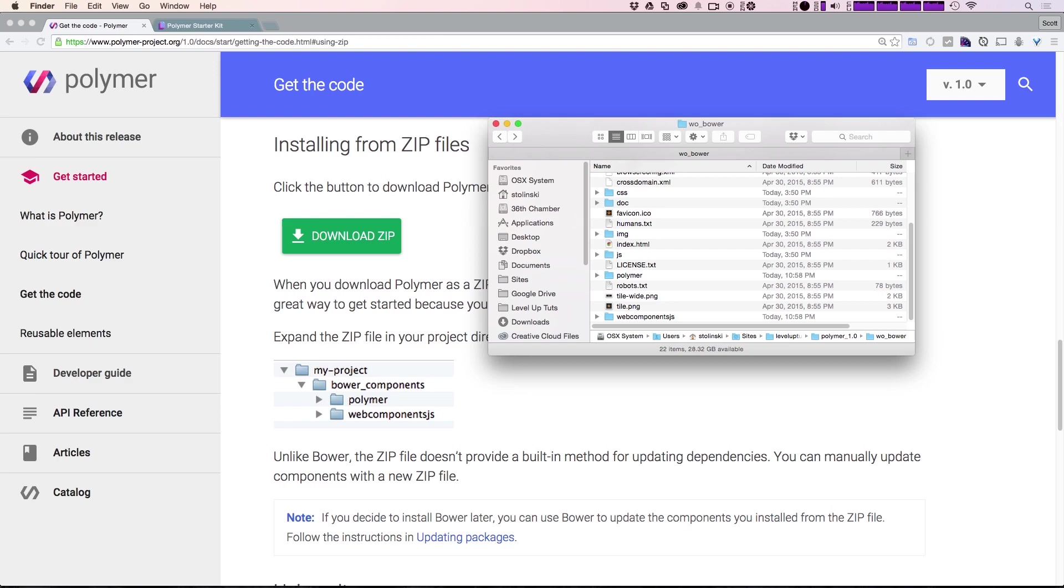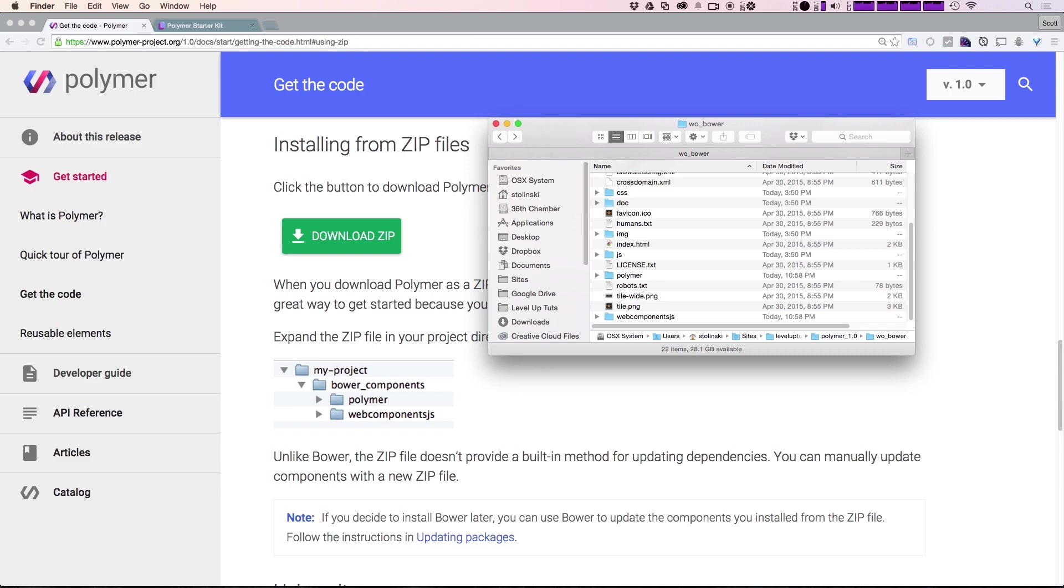Also, if you plan on potentially using Bower later, you can always leave these in that bower_components folder. When you start to use Bower, the package manager will just go ahead and use that folder and add things to it. You can keep them pretty much wherever you'd like, as long as you're referencing those paths correctly in your project.